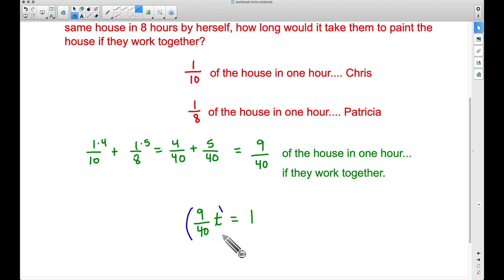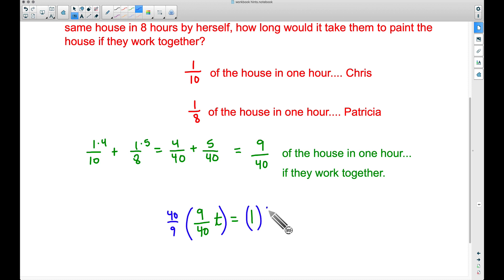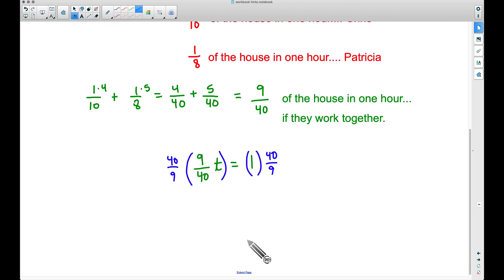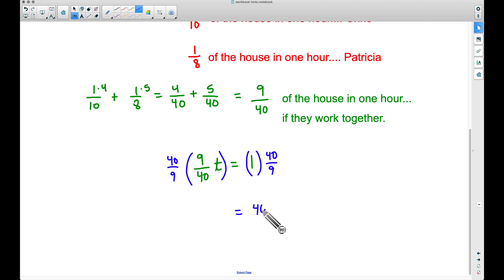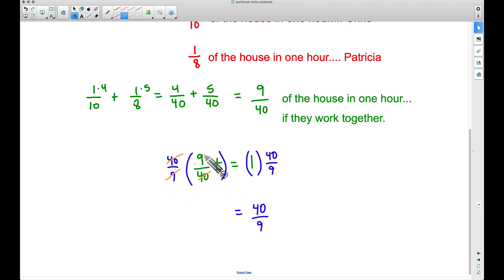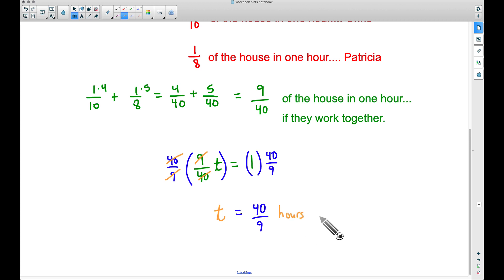Now we can solve this equation. We can divide both sides by 9/40, or multiply both sides by the reciprocal, to get t by itself. We have 9/40 on the left, and multiplying both sides by 40/9 causes the 40s and 9s to cancel out, giving us t = 40/9 hours.